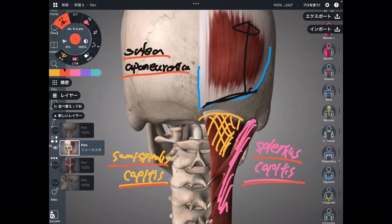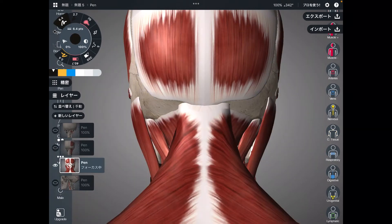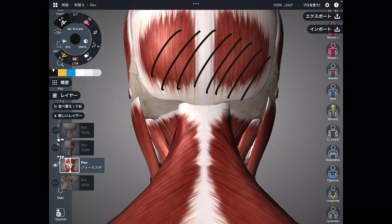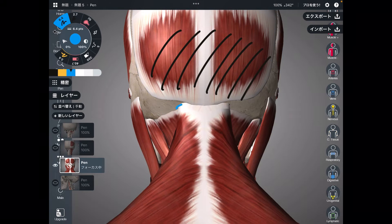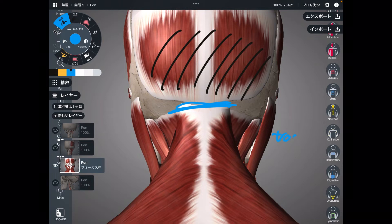Let's go to the most superficial part. In this superficial layer you can see the galea aponeurotic in two parts. The first muscle from this picture is a famous one: the trapezius, which attaches to the occiput.